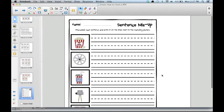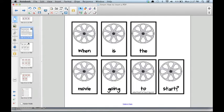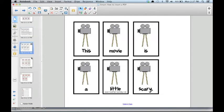If it is a PDF with multiple pages, the pages will automatically populate as multiple notebook pages.